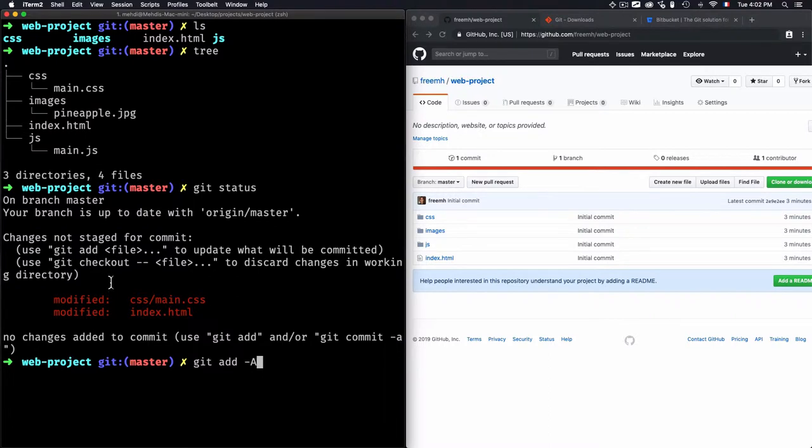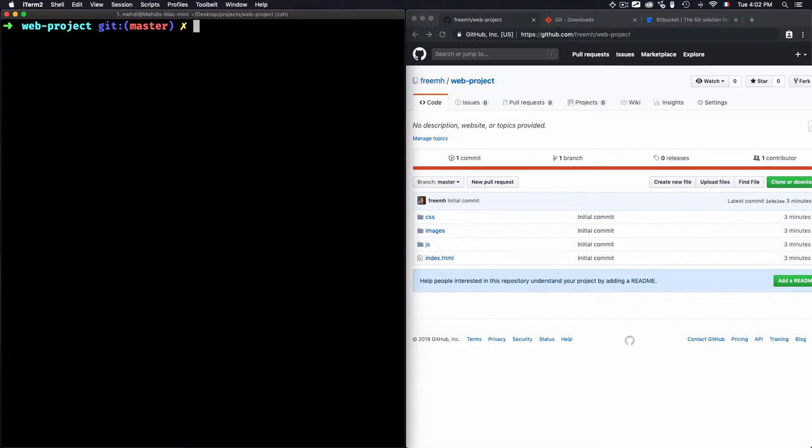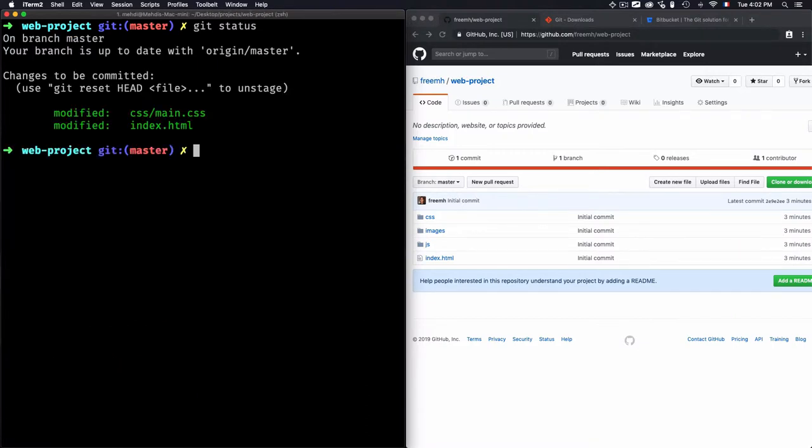But if I just want to add one file, I can go for the main.css file, or other ones. But in general, I would just add everything here. And once I do this add all, now if I run git status again, you'll see that the changes to be committed—they are ready to be committed.